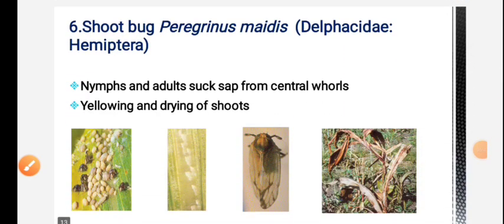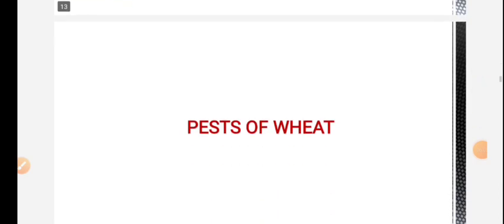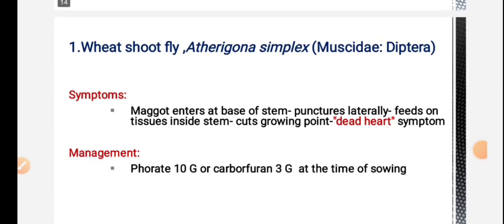Next is shoot bug. The main symptom is dead heart. Management for shoot bug involves application of carbofuran at the time of sowing.